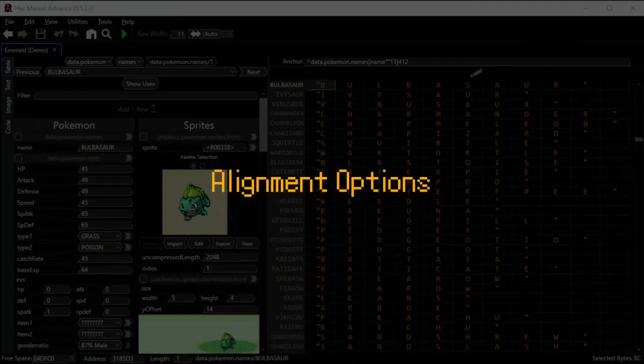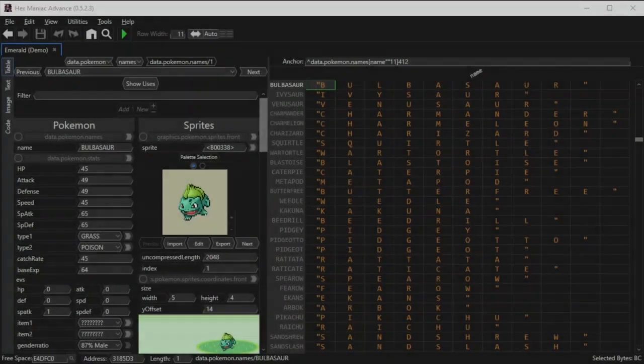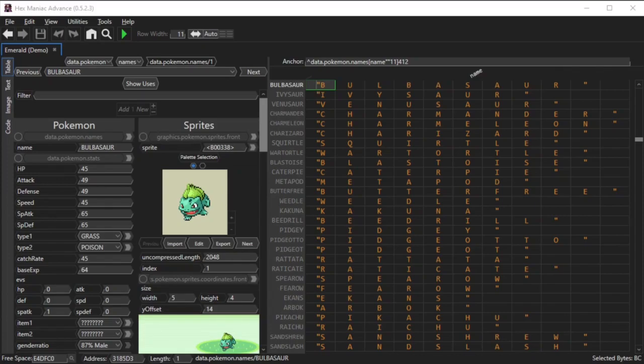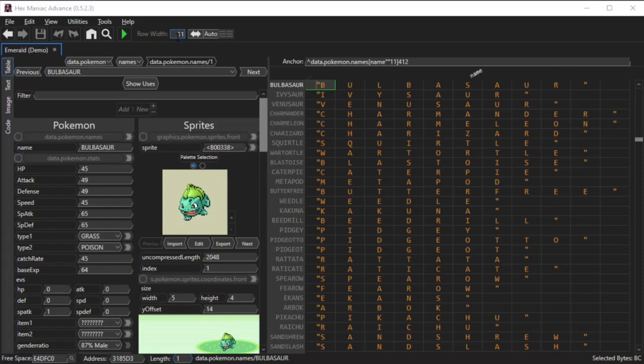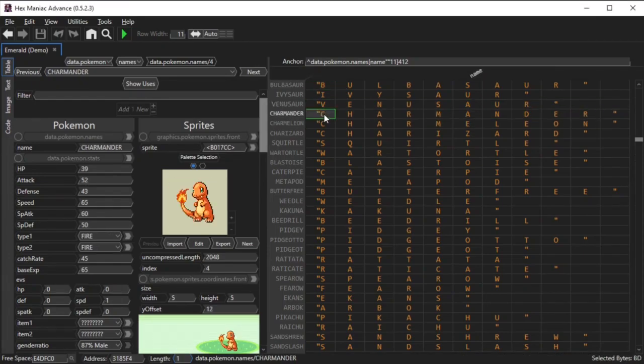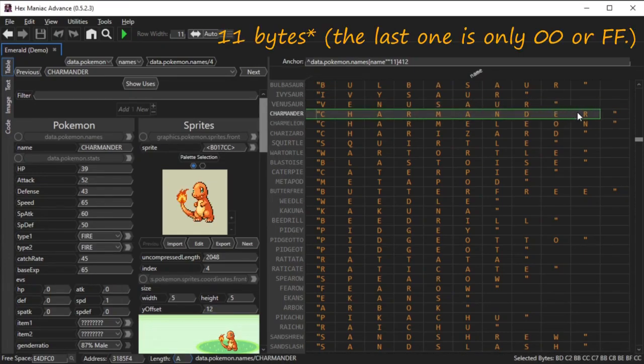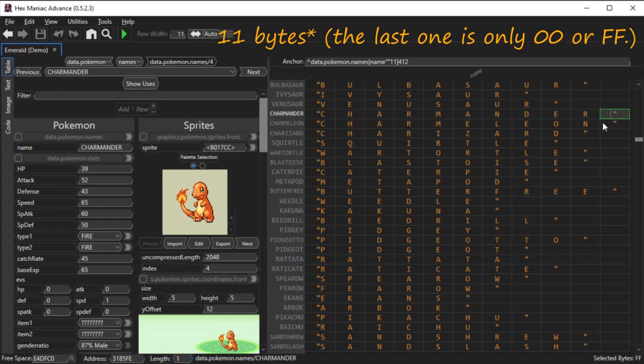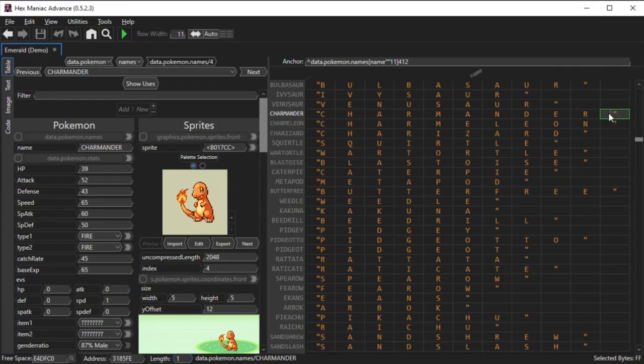These next few settings control how the hex editor panel displays bytes. The four I will talk about are right here, to the right of the green play button. So the first one is the row width field. This determines how many bytes per column that are shown. For instance, the pokemon names table is shown with a row width of 11, because pokemon names are capped at 11 characters.